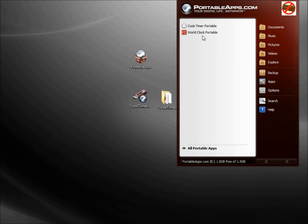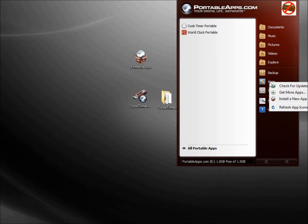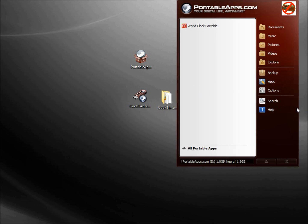We still see it in our list of portable apps, but if I come down here to Apps and click Refresh Apps Icons, we see it disappears. Other things to note are at the bottom it's telling us that we're looking at PortableApps.com E Drive. We've got 1.8 gigabytes free of 1.9 gigabytes.